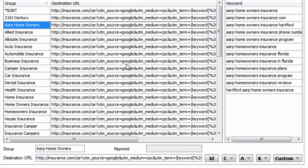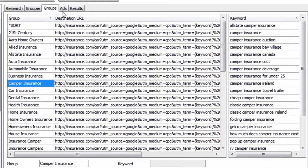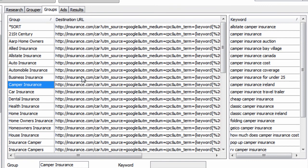So once we have our destination URLs set for each group, we then go on to the ads tab and we write ads that will relate to these groups.